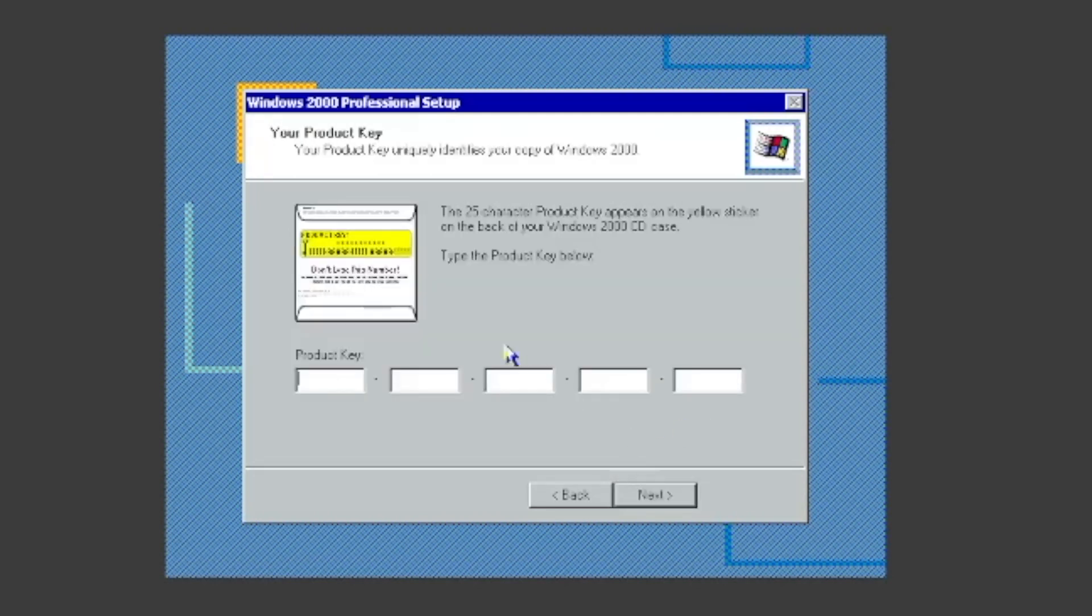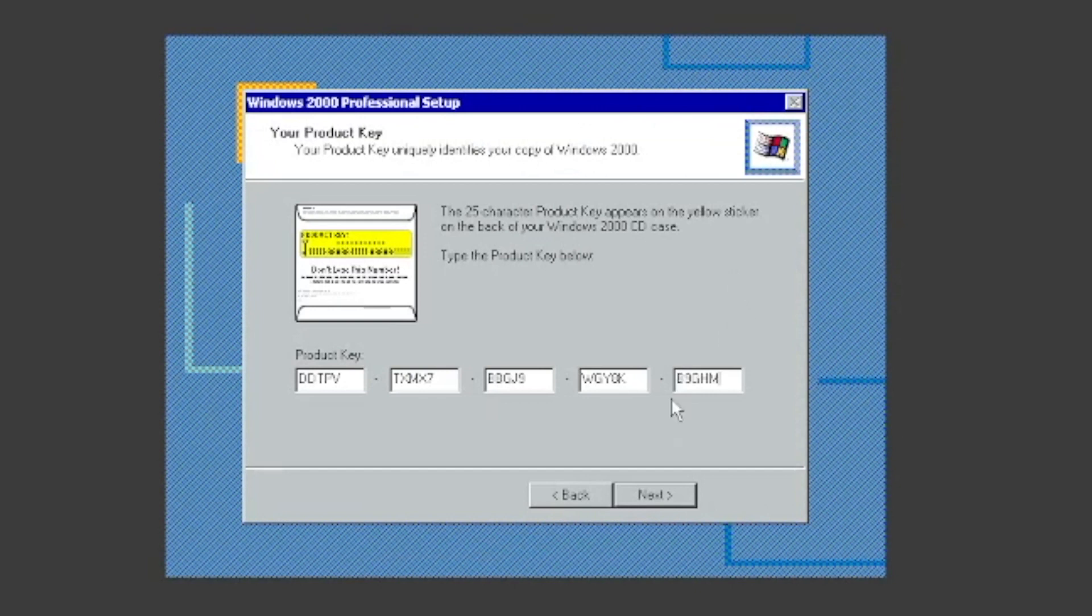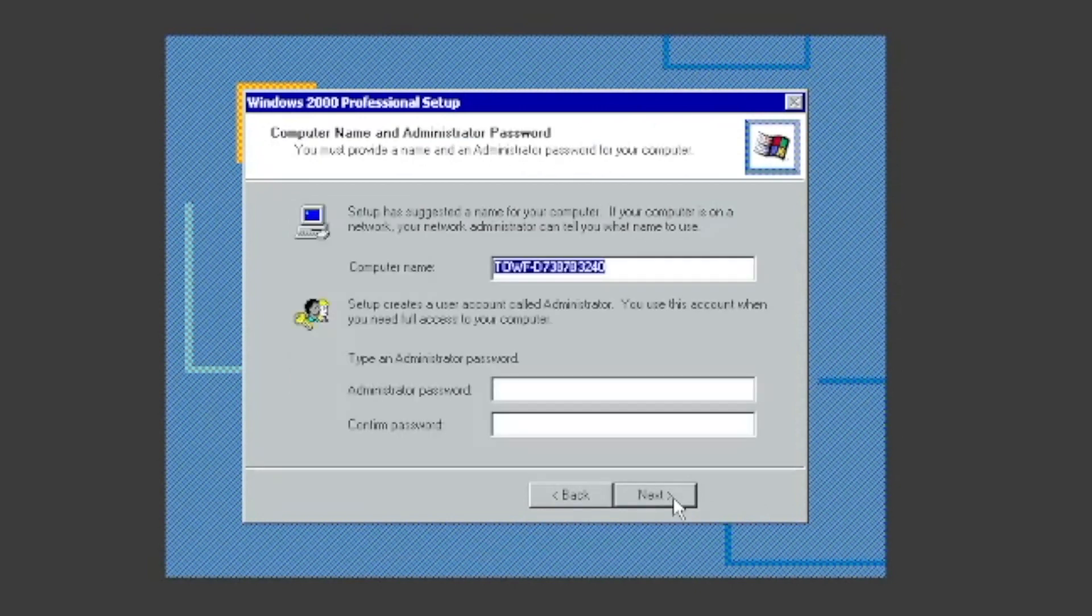If you have the ISO from the description, type this product key. If you don't, you're going to have to find a new product key.